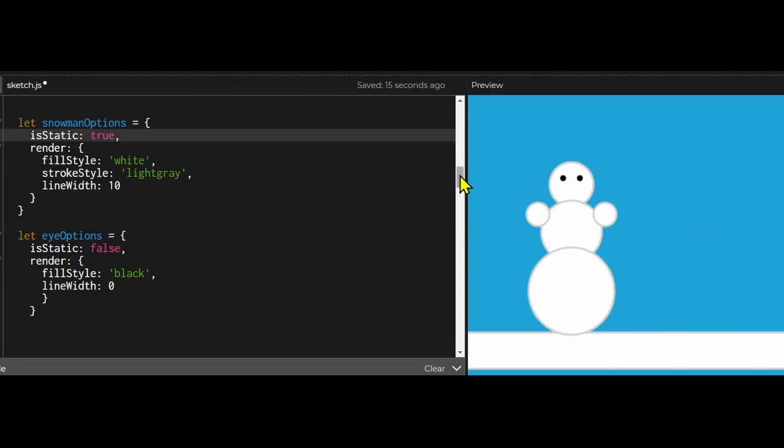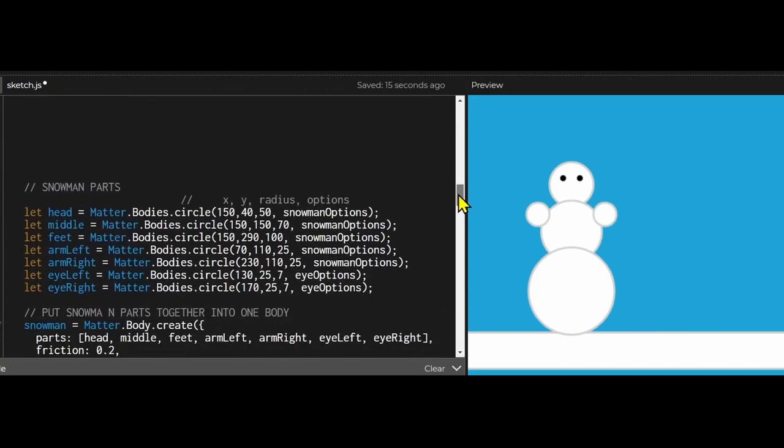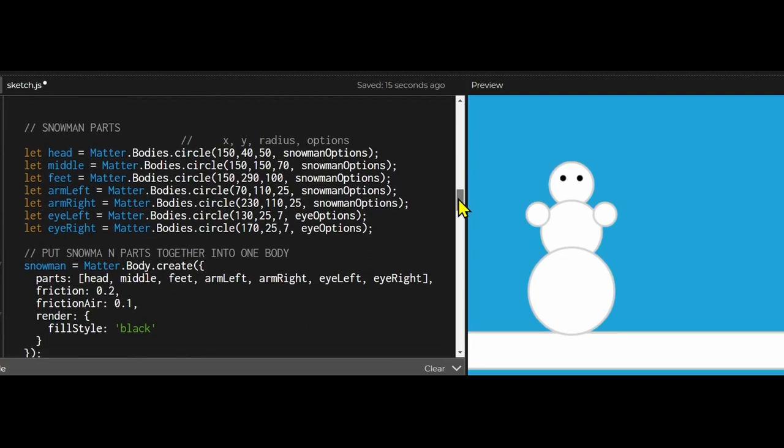After I declared my options I made my parts. They're all circles. I made the circles at a specific x position, y position, and radius, and I passed in my options: my snowman options and my eye options.